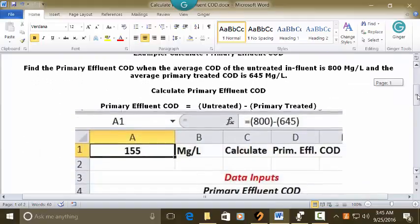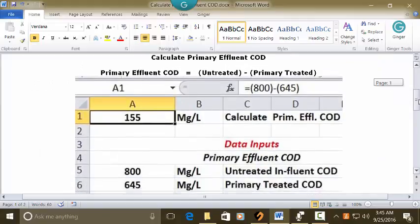Let's see how we can put this in an Excel spreadsheet. Put your cursor in a blank spreadsheet in cell C1 and type 'calculate primary effluent COD.' Recognize your answer is going to be in mg per liter. Put your cursor in A1 and set it as whole numbers with no decimals, centered and bold.